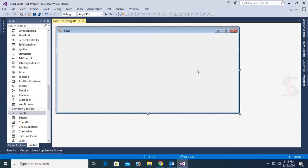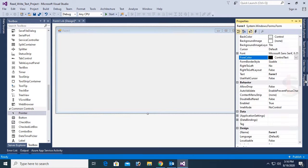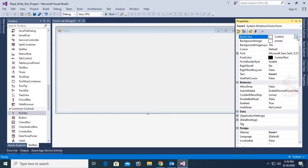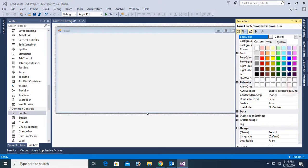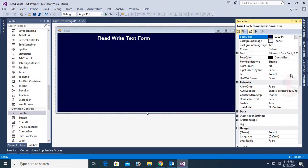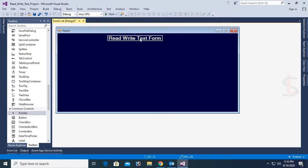Now change the back color of this form. Select the form and change the back color. Select a color — yes, now this is looking nice.